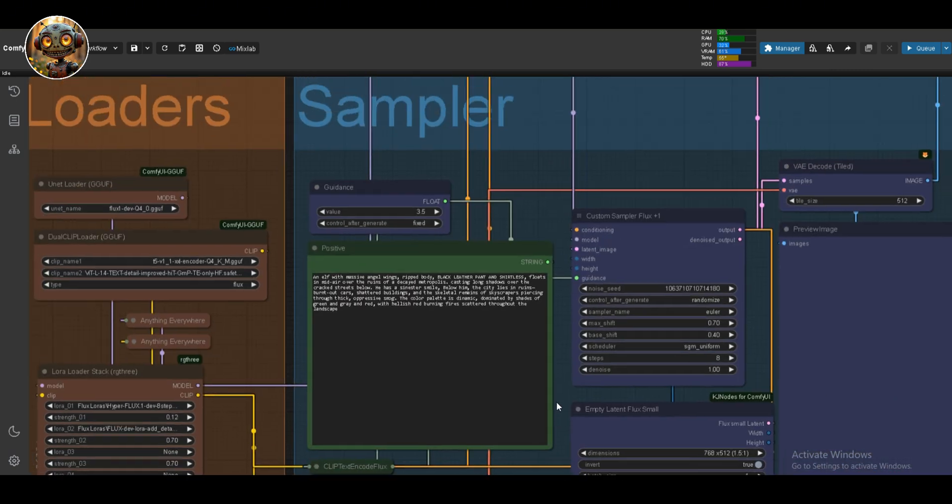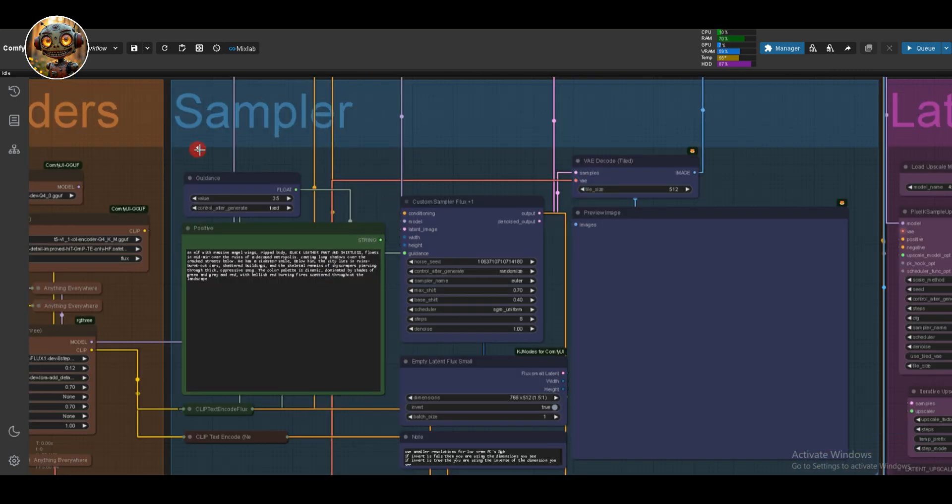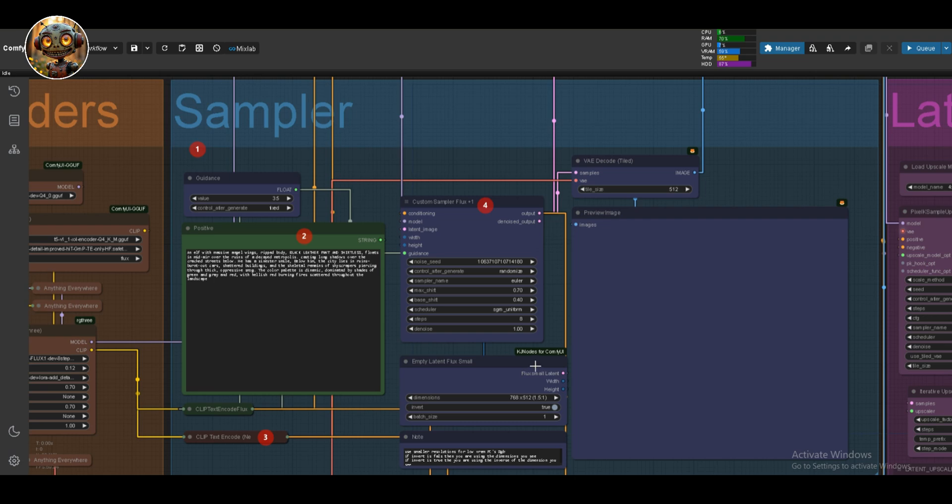Next to that, we have the Sampler group. This is where we've got our guidance, positive and negative clip encoding, and a custom flux sampler, which is basically a bunch of nodes grouped together. There's also an empty latent for lower resolution images, perfect if your PC's more of a potato like mine. We've got VAE decode and the preview image node in here too.